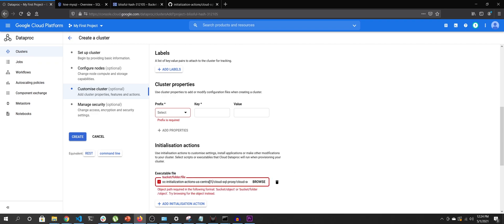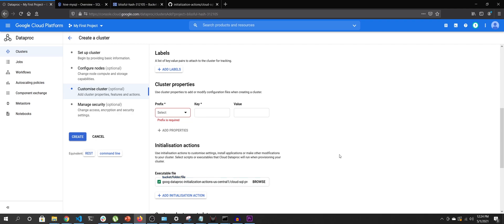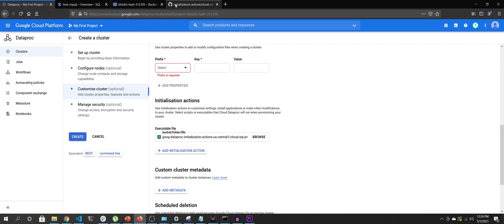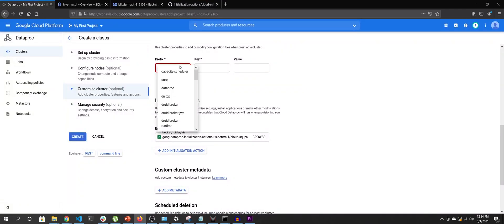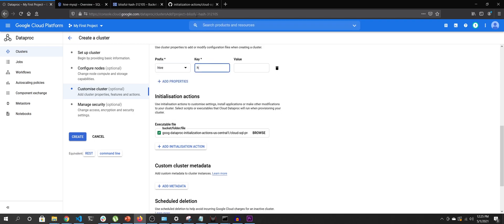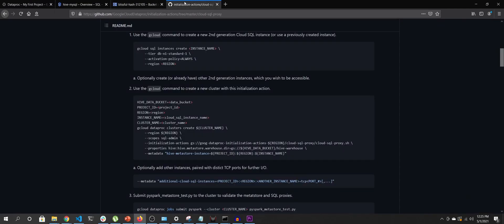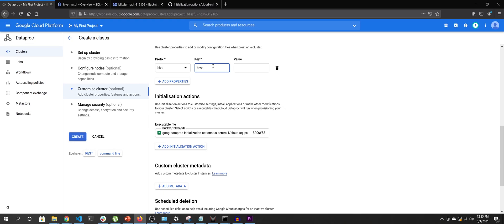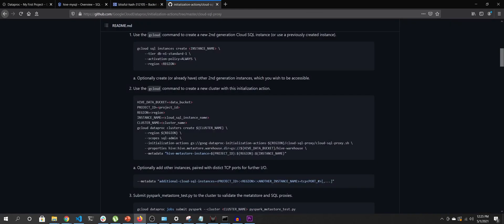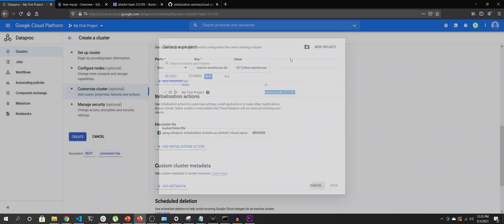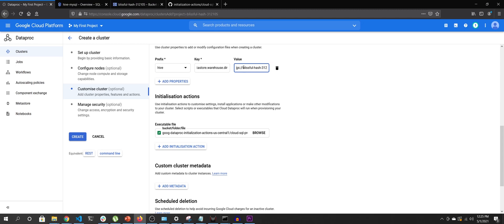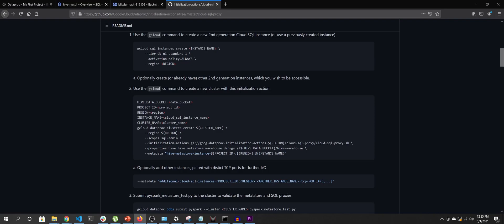There was a typo — us-central1 — and there was a 'gs://' prefix that needed to be removed. With the initialization action done, the next step is adding properties. The property key is hive.metastore.warehouse.dir — I'll copy it from the reference — and the value is the GCS bucket location. Our bucket is named by our project ID, so I'll replace the placeholder with that.